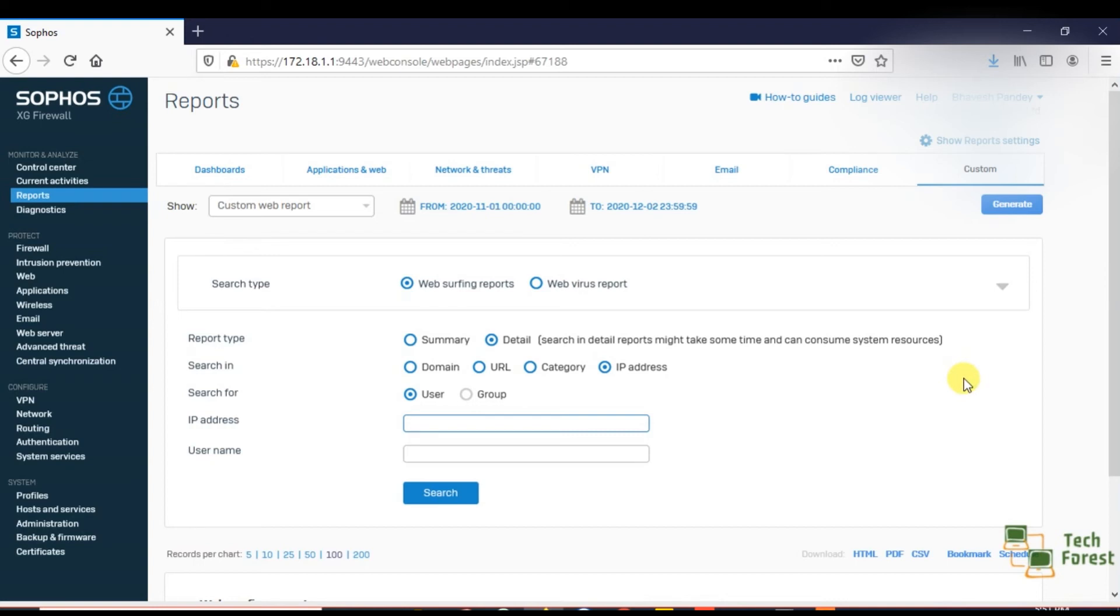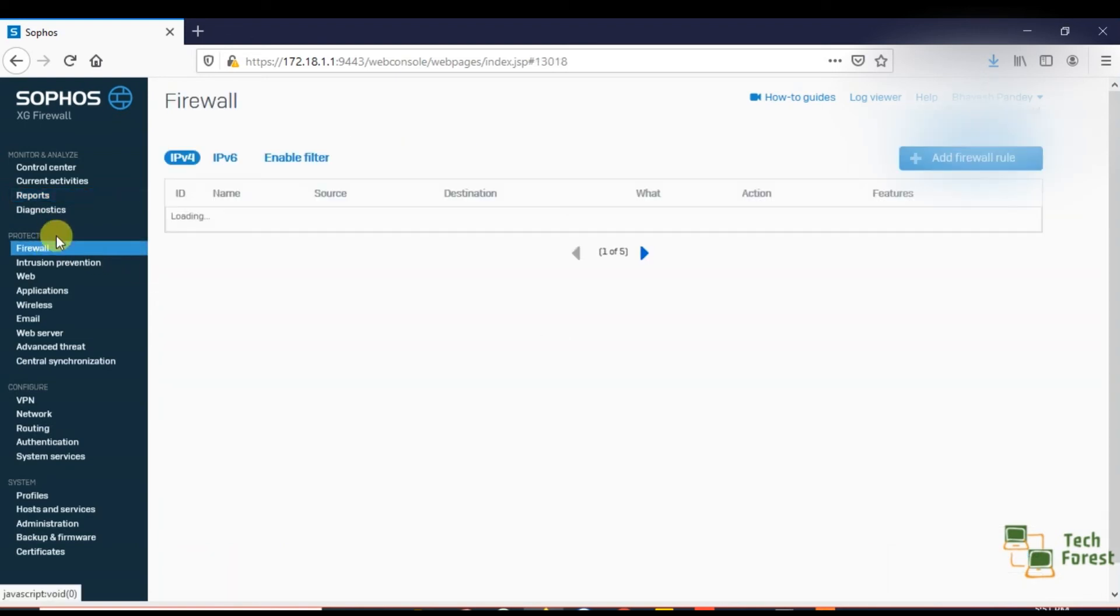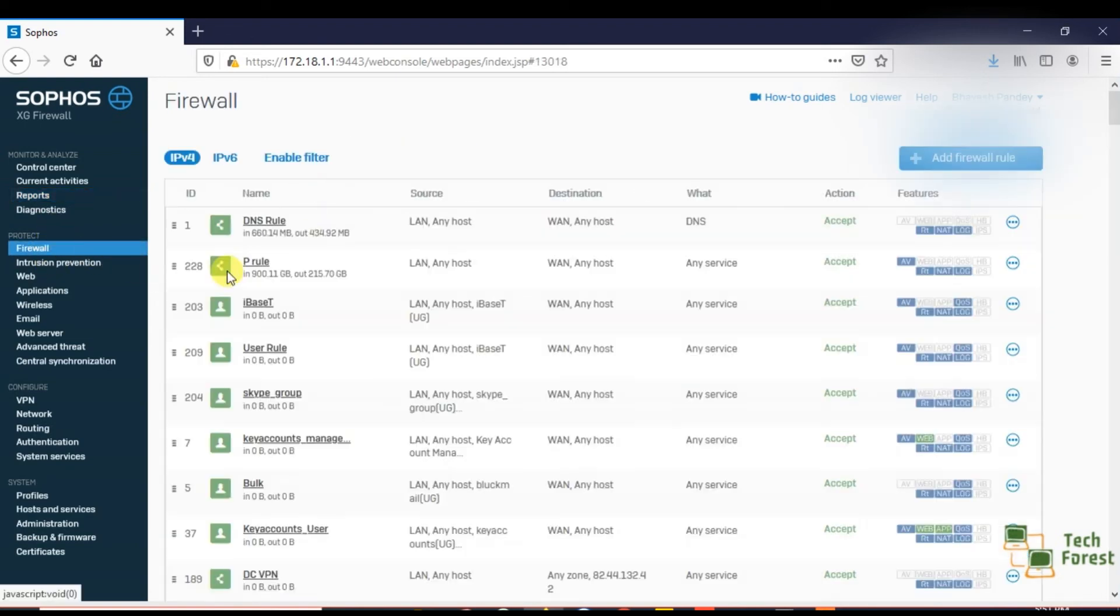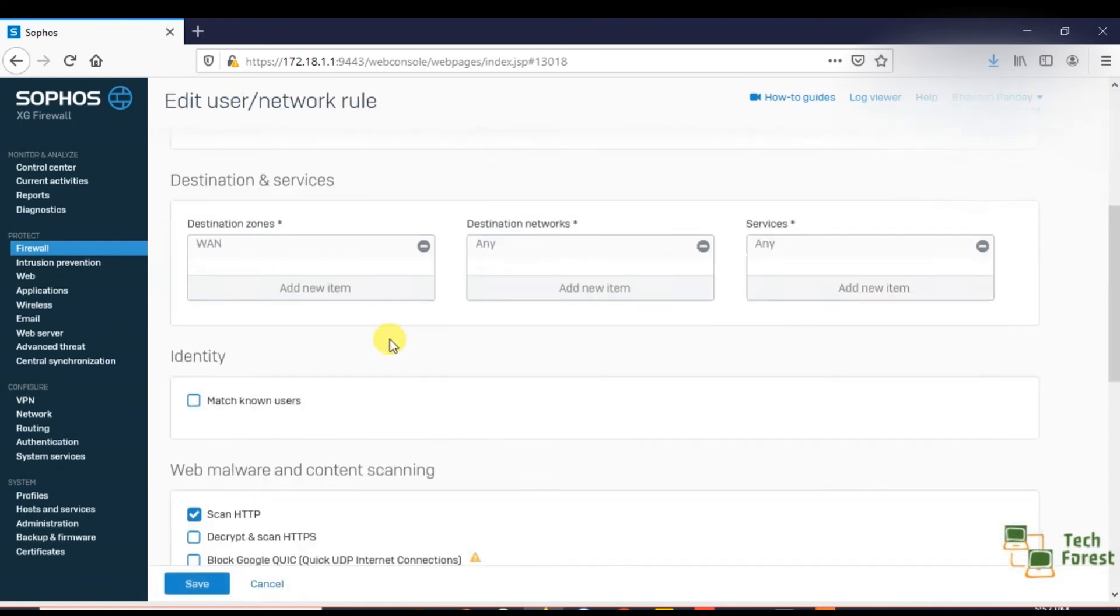One more thing, make sure that in your firewall rule you have enabled log reports. Suppose if I am going to a firewall rule, in this rule if I scroll down...